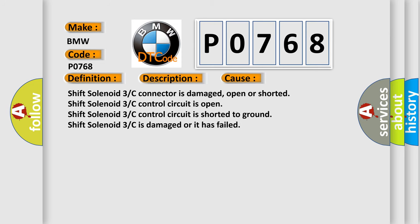This diagnostic error occurs most often in these cases: Shift solenoid 3C connector is damaged, open or shorted; Shift solenoid 3C control circuit is open; Shift solenoid 3C control circuit is shorted to ground; Shift solenoid 3C is damaged or it has failed.